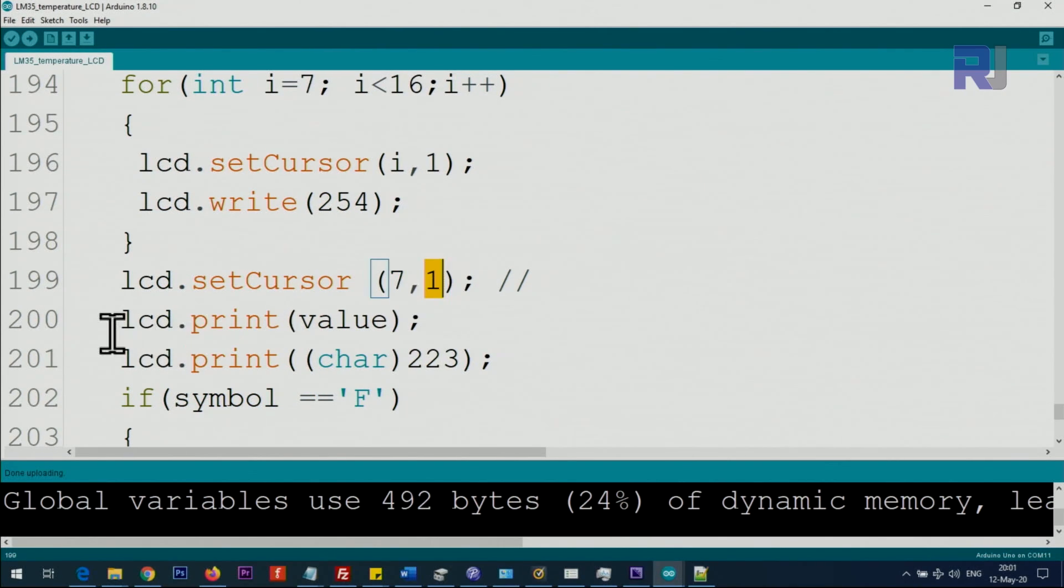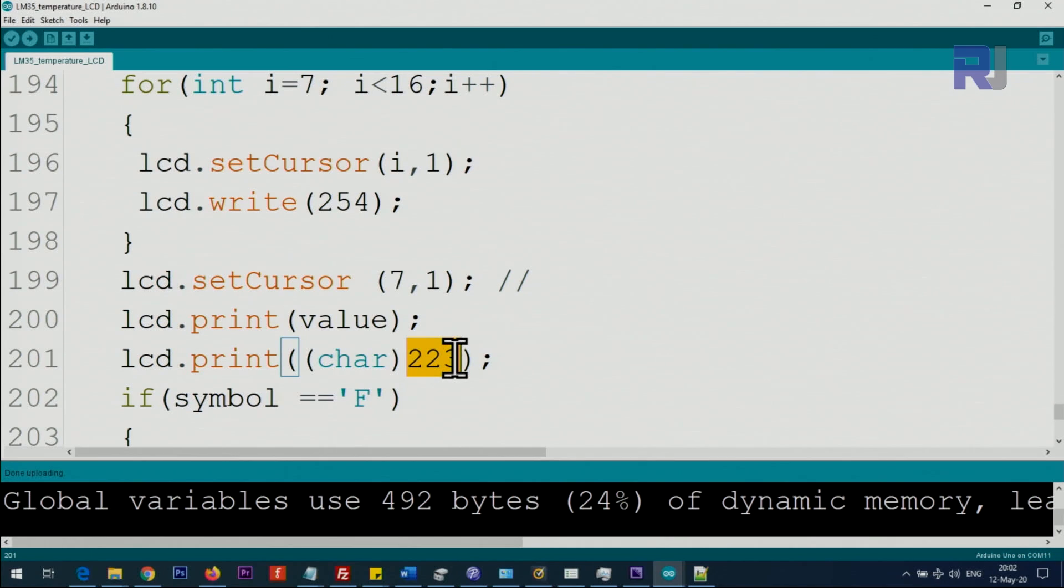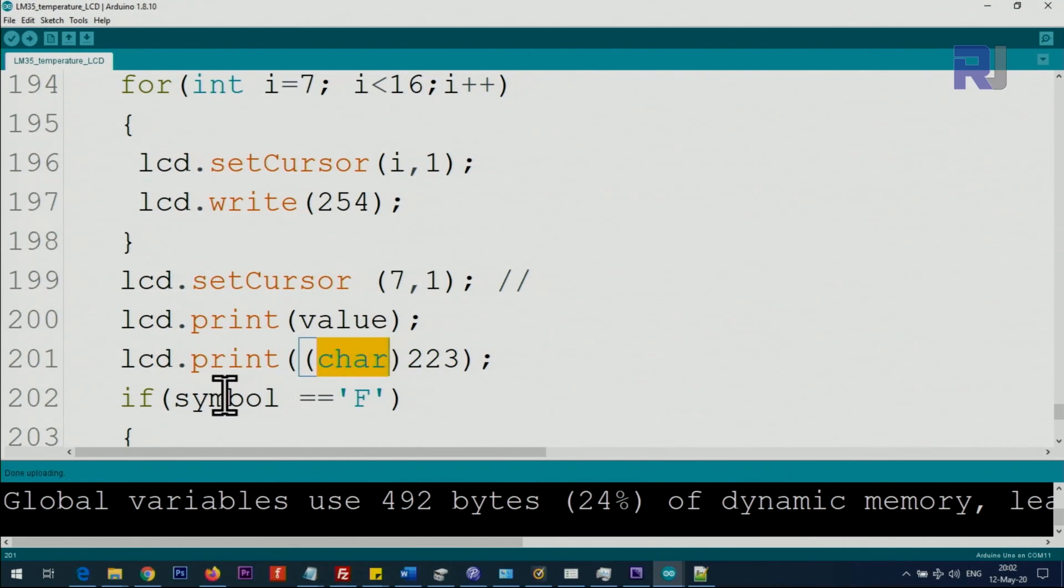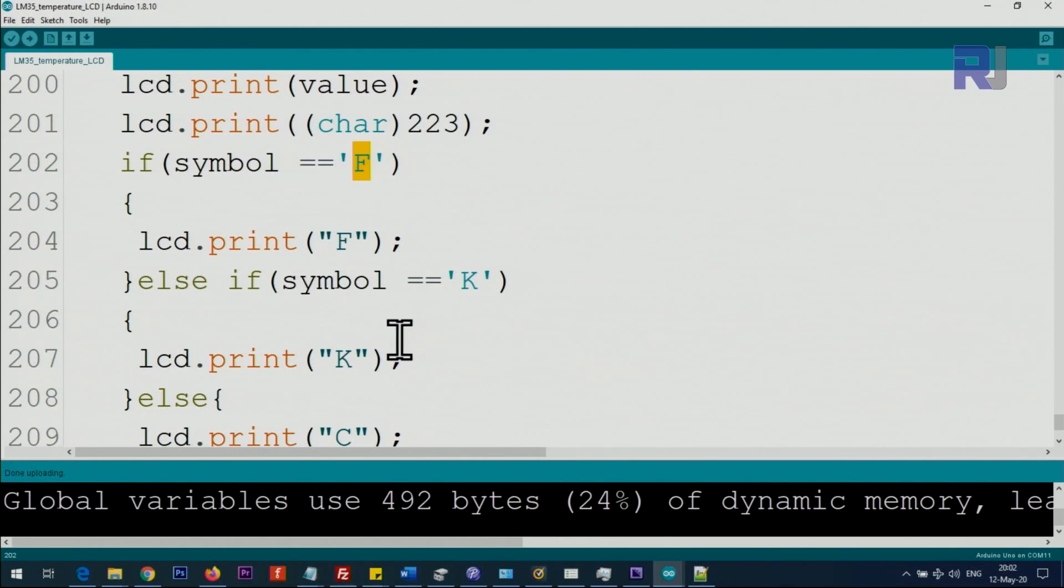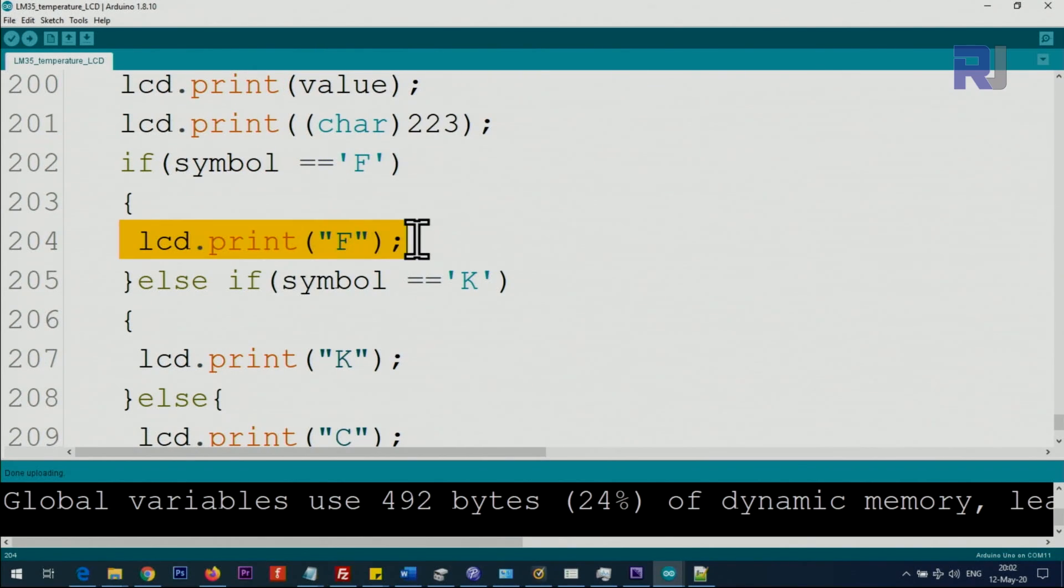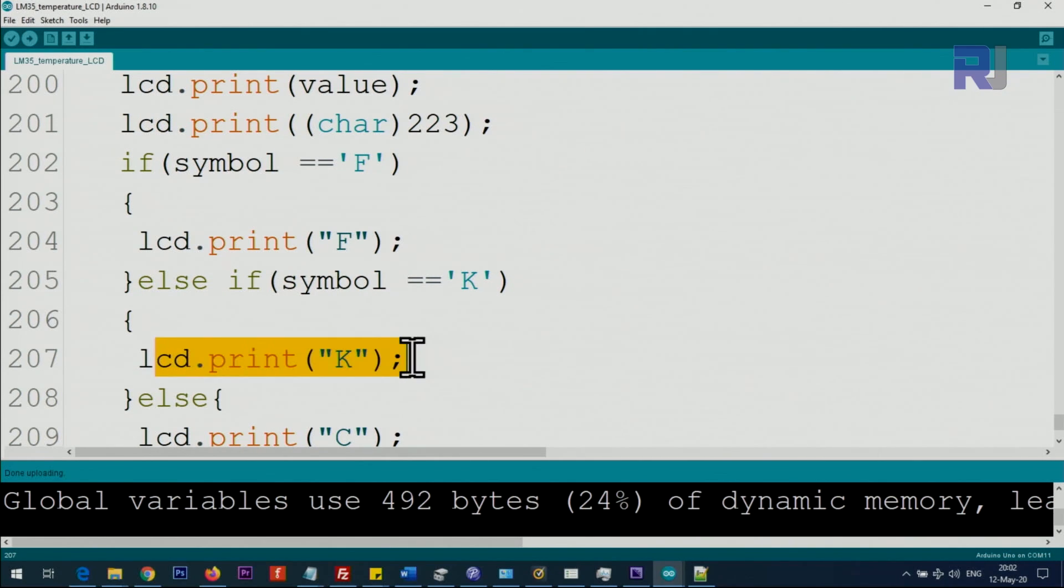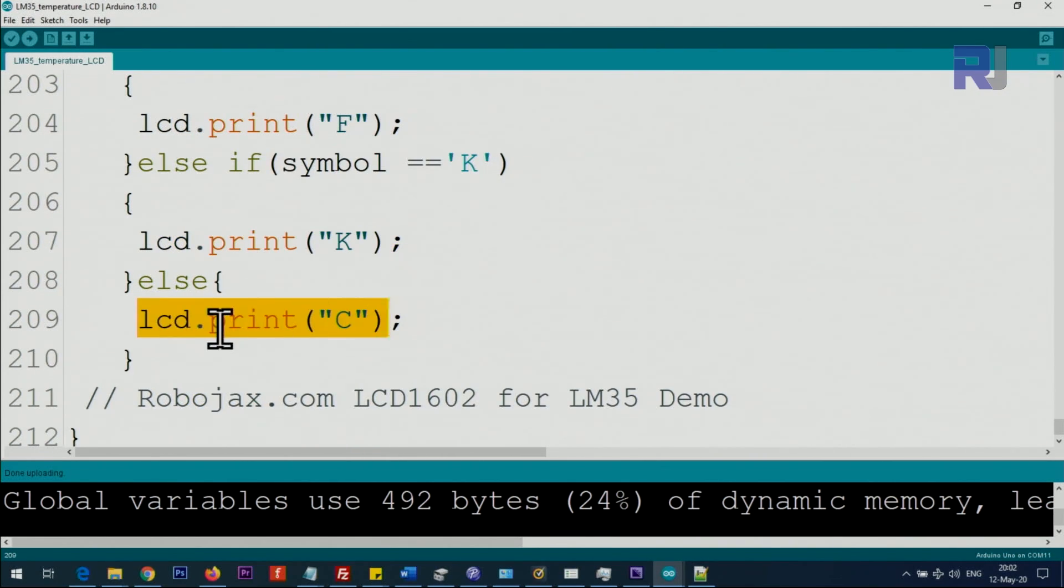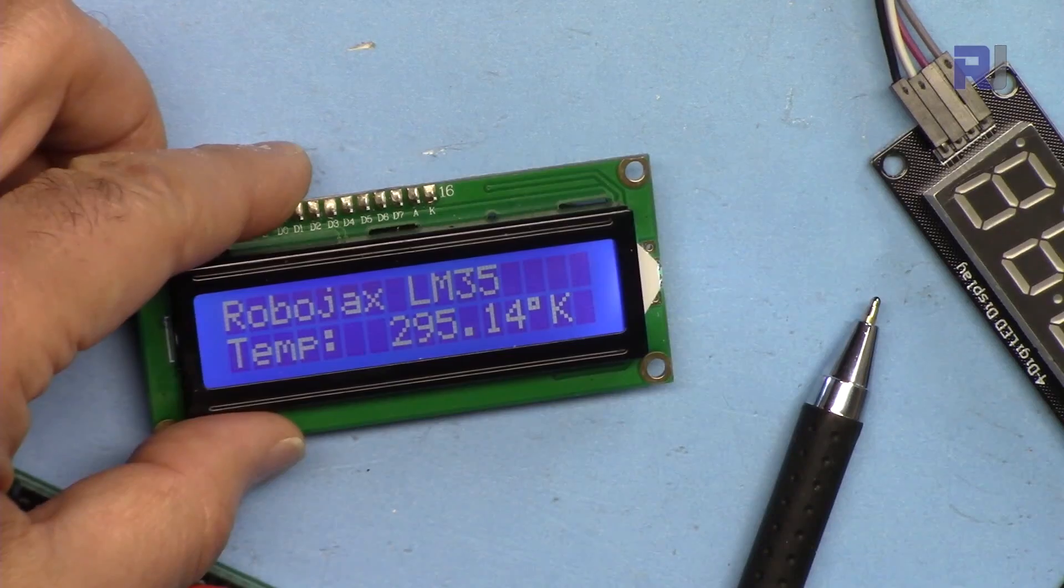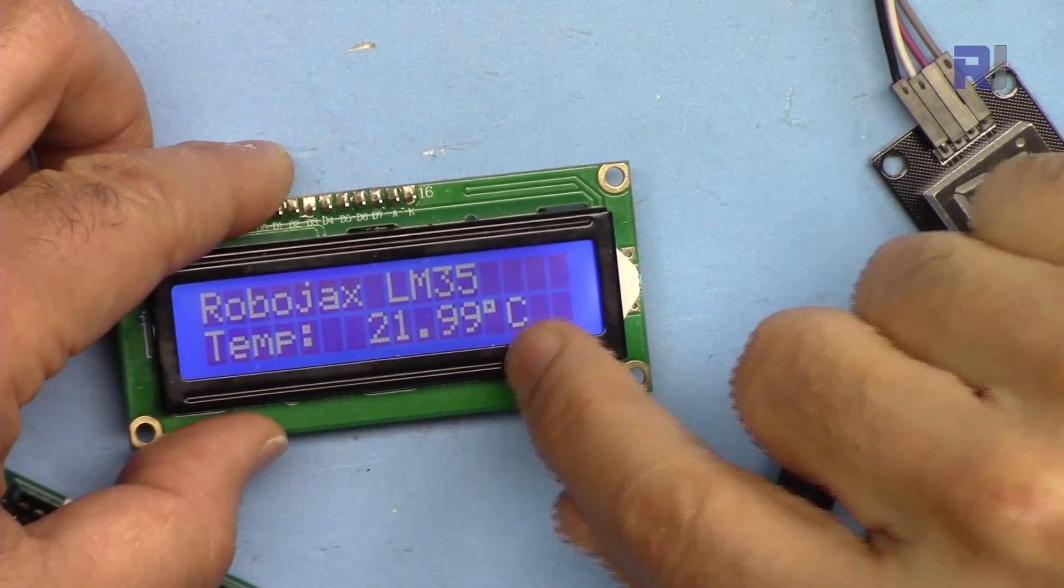We print the value, the temperature, and this one prints 223, means the circle, the degree symbol of type character. After that we print F. That F that comes at the end is printing like this, LCD print F. And then if we want to print K, if the symbol equals K, we print K. And if the symbol is otherwise, it is C, so we'll print the C at the end.